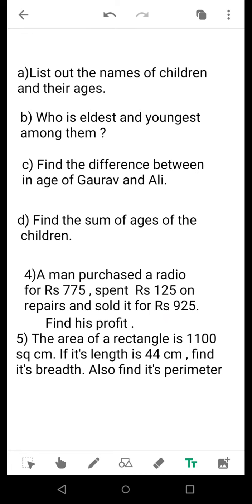The final question, question number 5, is about a rectangle. The area of the rectangle is given to you and its length is also supplied. First, find the breadth using the formula for area when length is known. After finding the breadth, find the perimeter — that formula is also known to you.